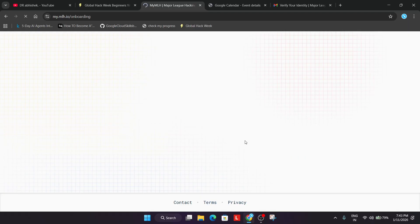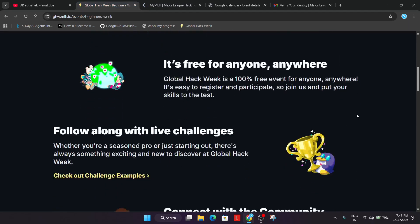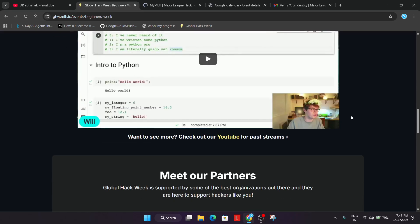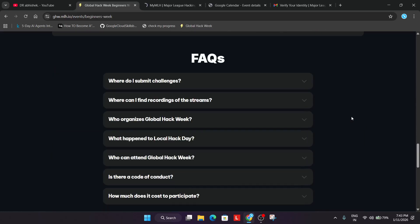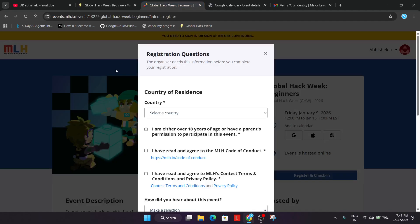Now what you need to do is join their Discord server. I've attached the link in the description box. You can see their Discord server link there — just click on it and join. The challenges will be hosted there and you can complete them.